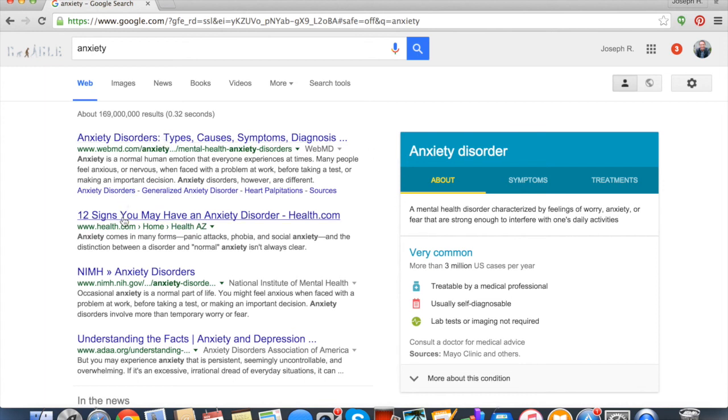So you might want to look at WebMD, Health.com, understanding the facts. So these are kind of the top things that people are talking about in regards to anxiety. You might be able to glean some different ideas.